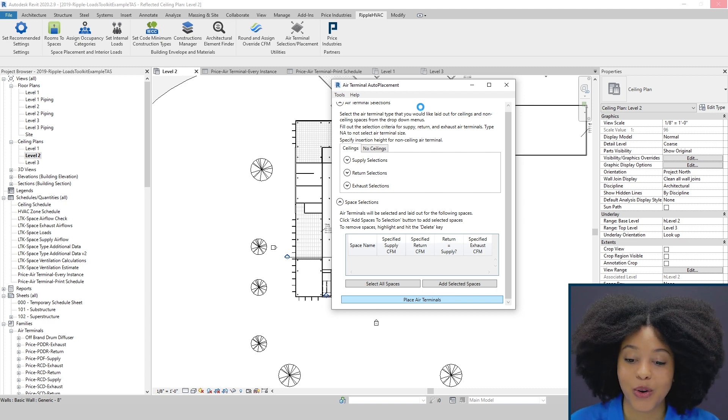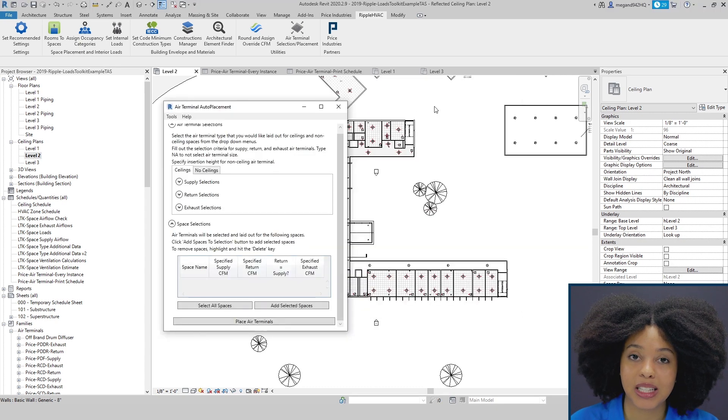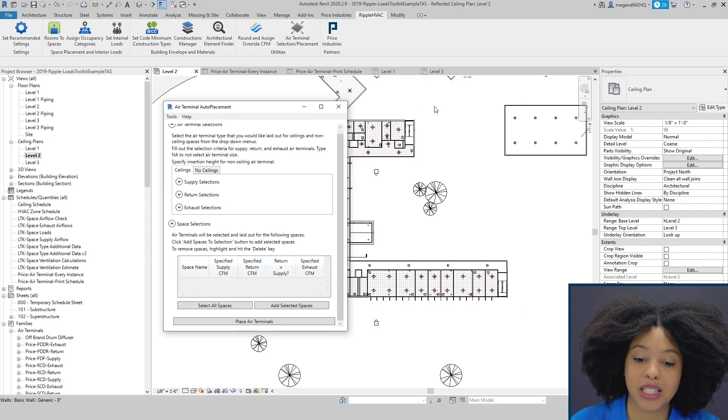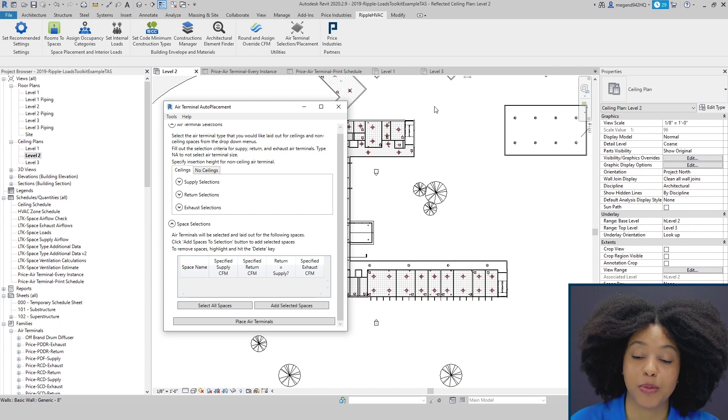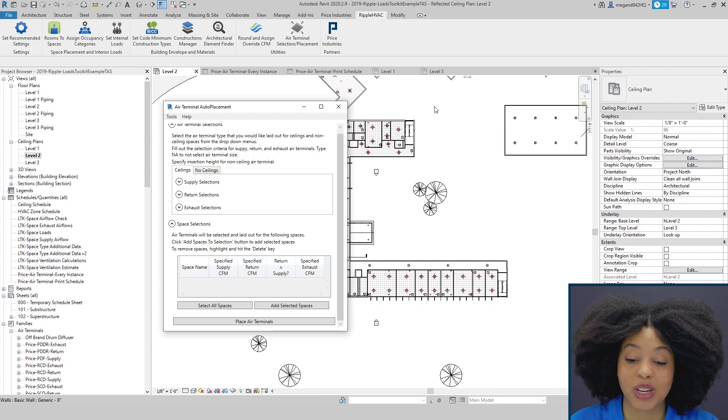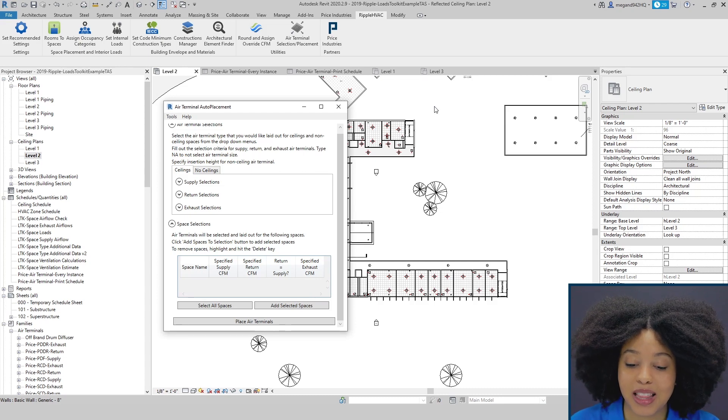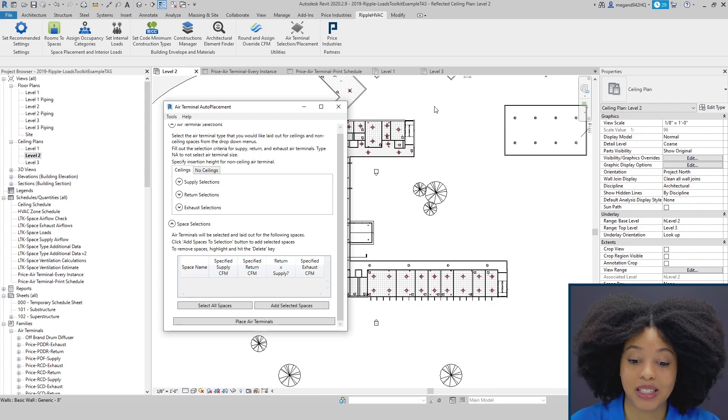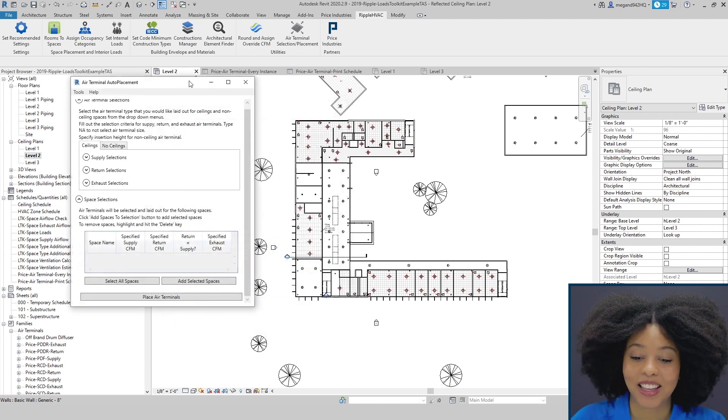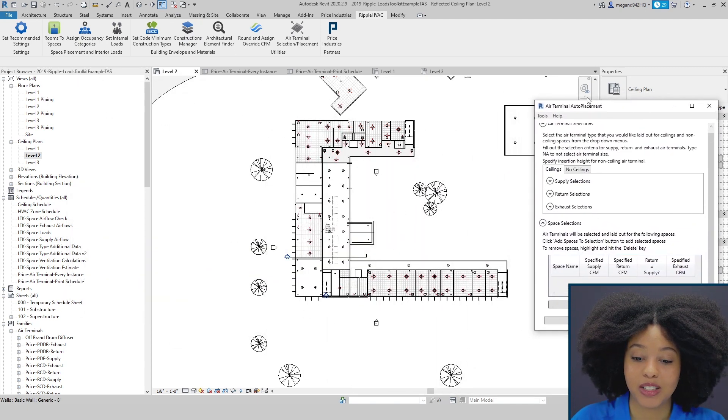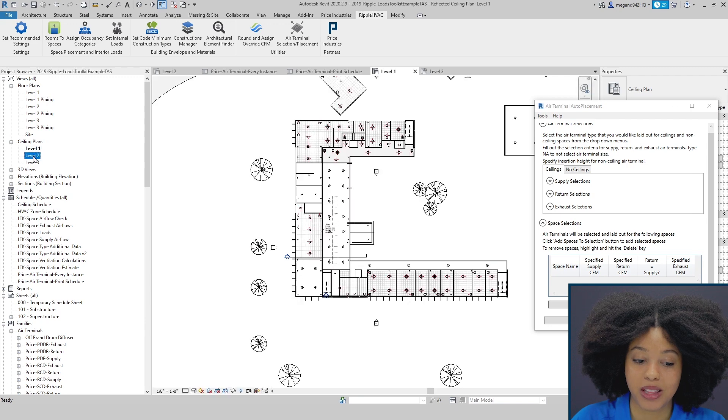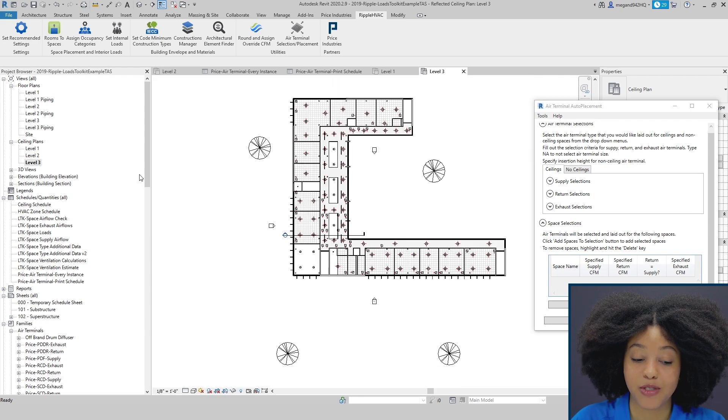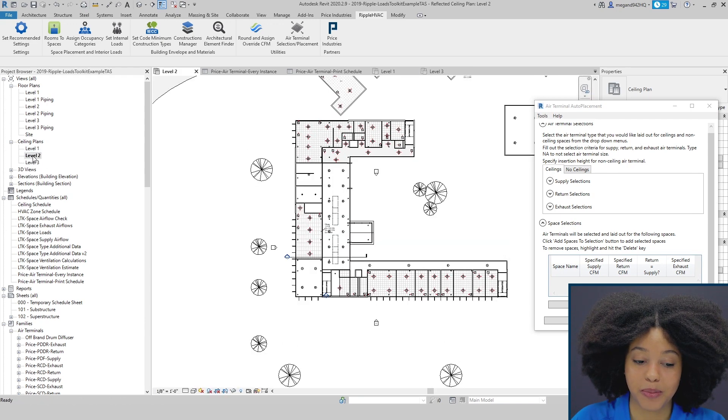Once the diffusers have been placed into your project, you are still able to adjust the position of the diffusers in order to avoid any other obstructions in your ceiling, whether it be due to lighting or sprinklers or smoke detectors that may be within your ceilings. And just like that, it has now placed all the diffusers in your project on all three levels, saving you countless hours and time.